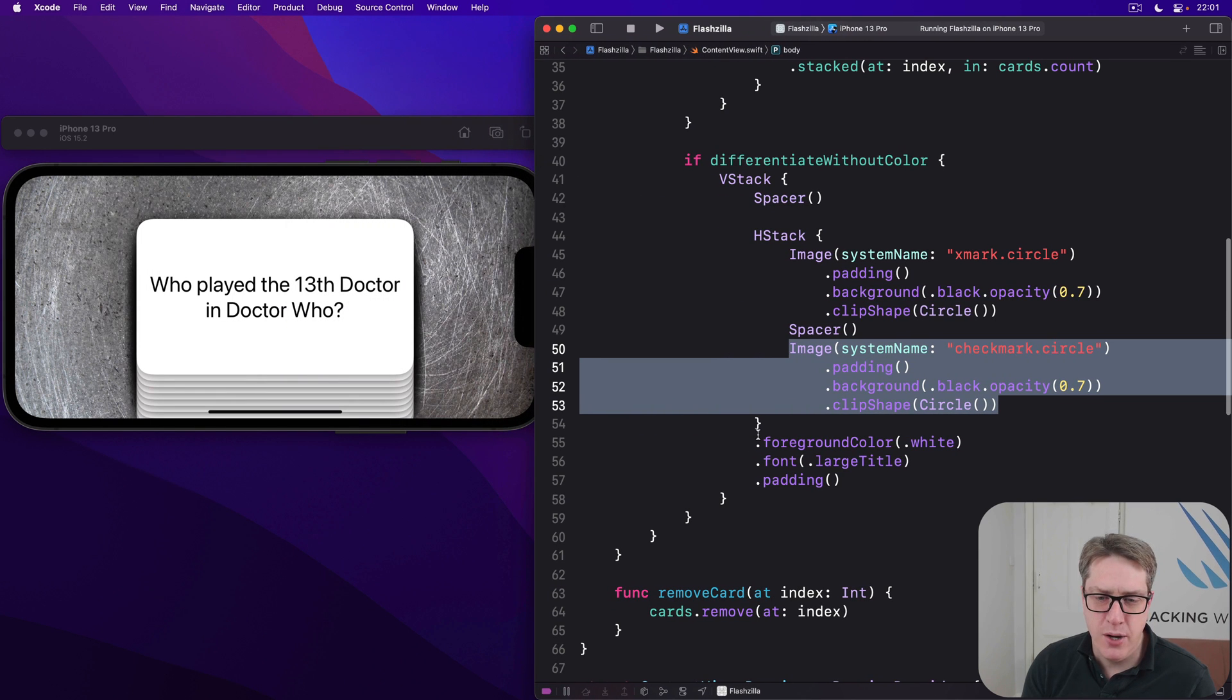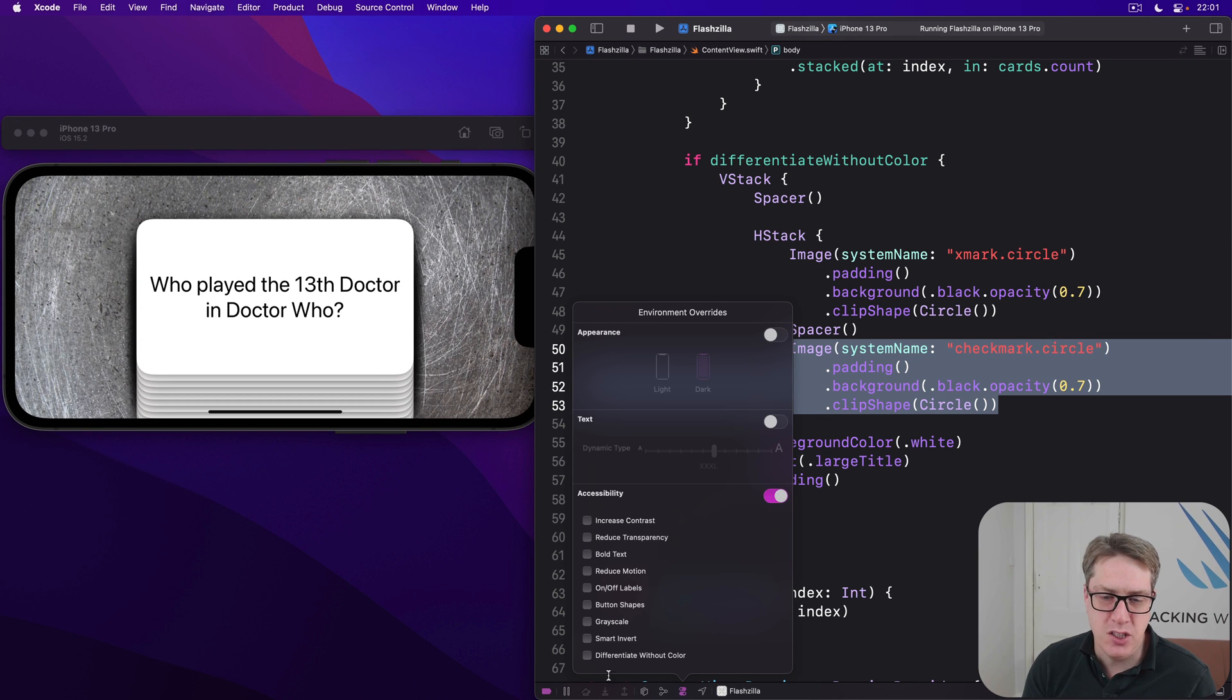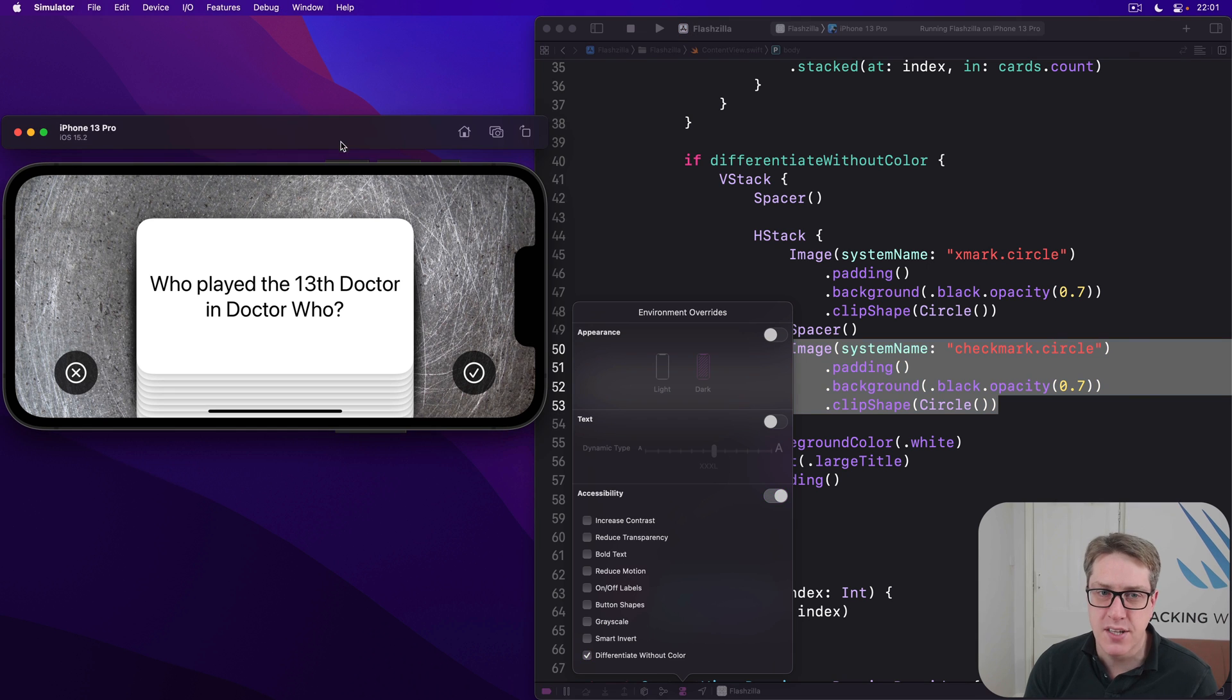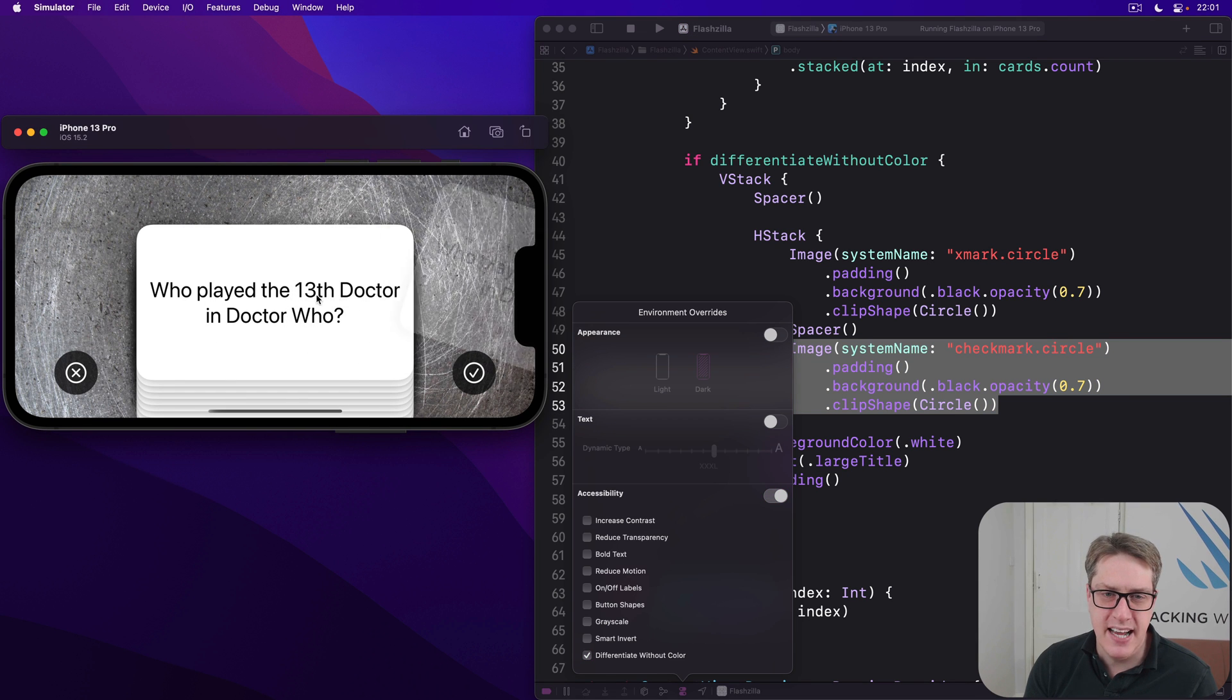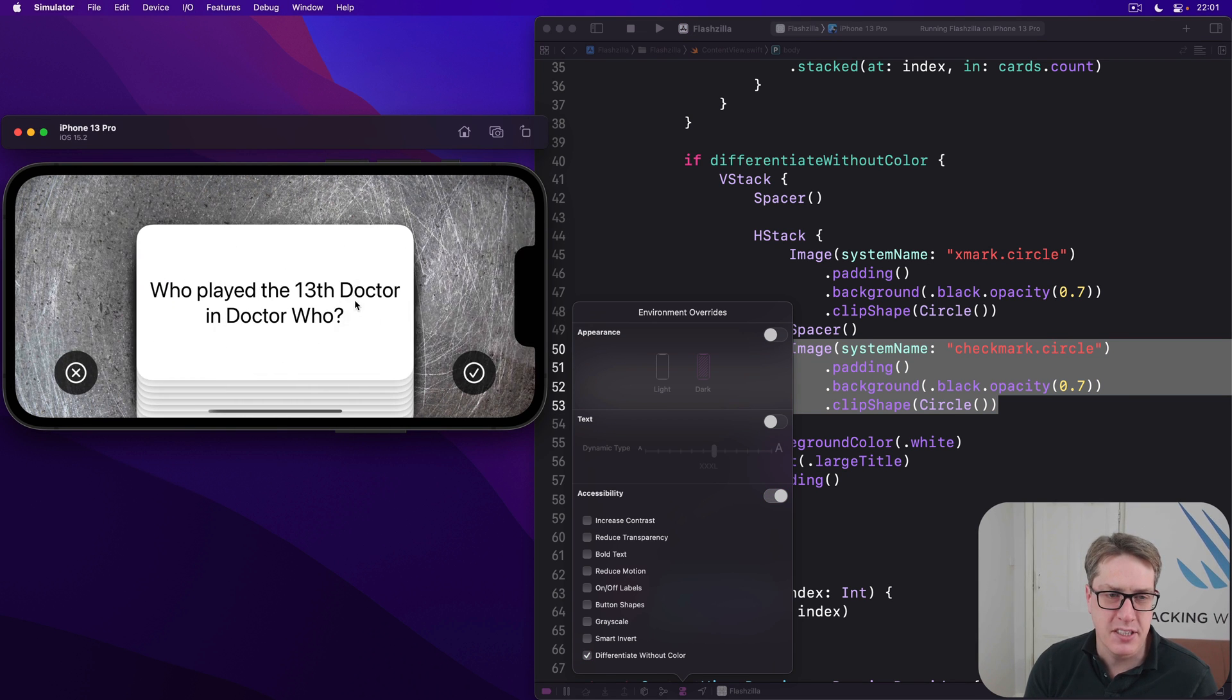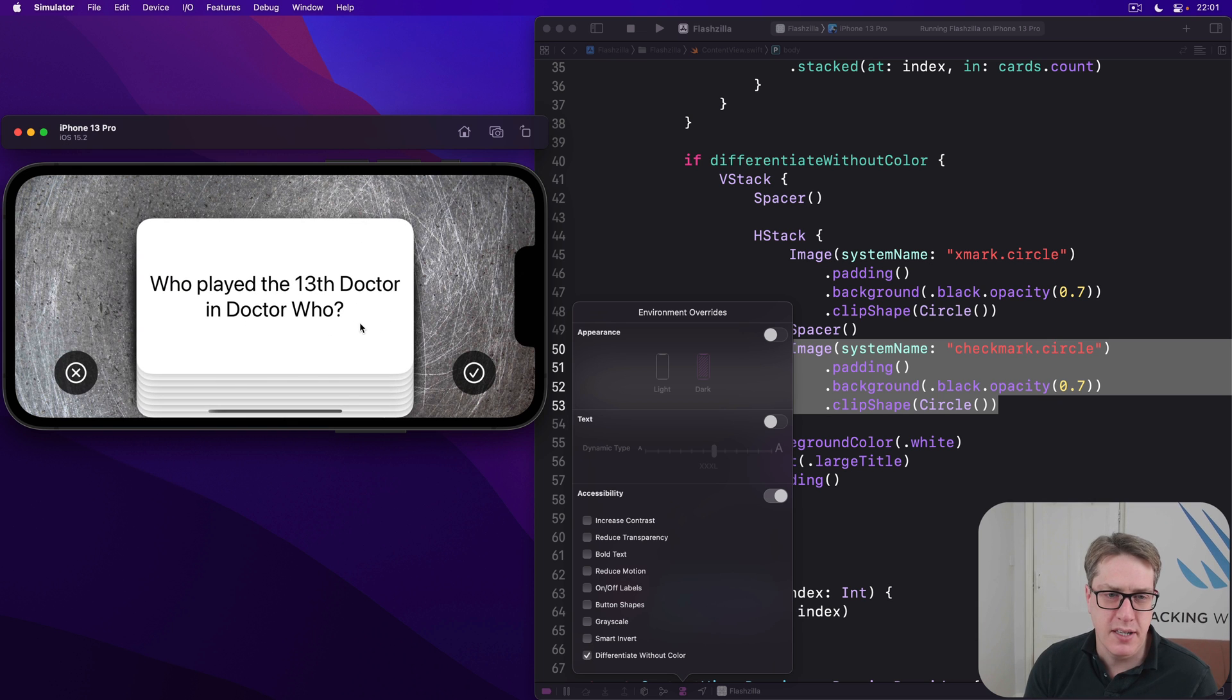And I go down to the overrides down here. Toggle it on. Then check the last one. You'll see our new X and checkmark come right in, making it really clear which side is which. You drag, it stays white the entire time, as you'd expect. So it's much, much nicer for folks who don't want to use color.